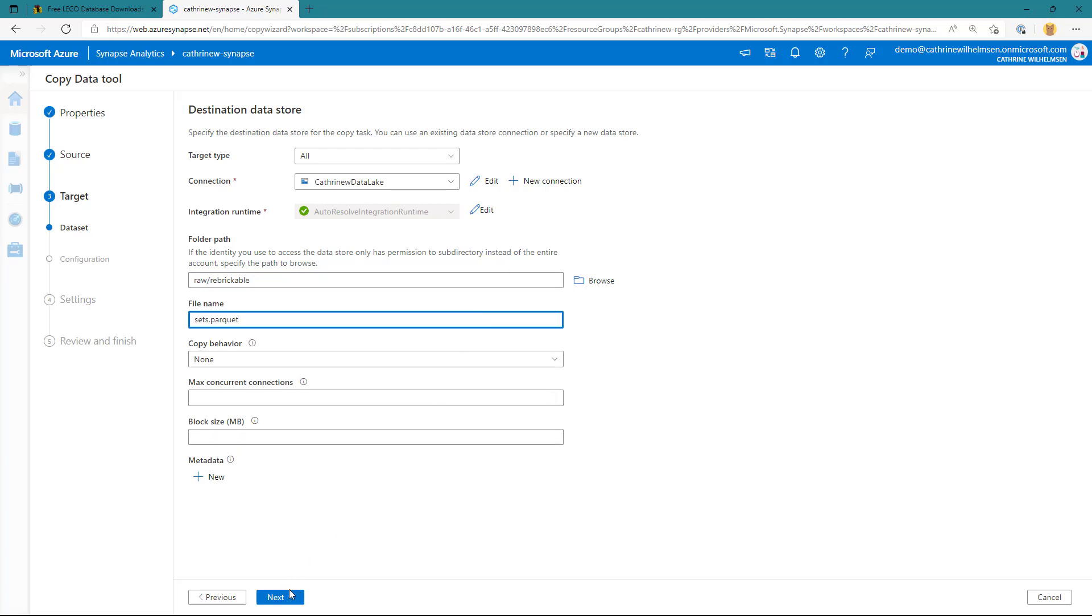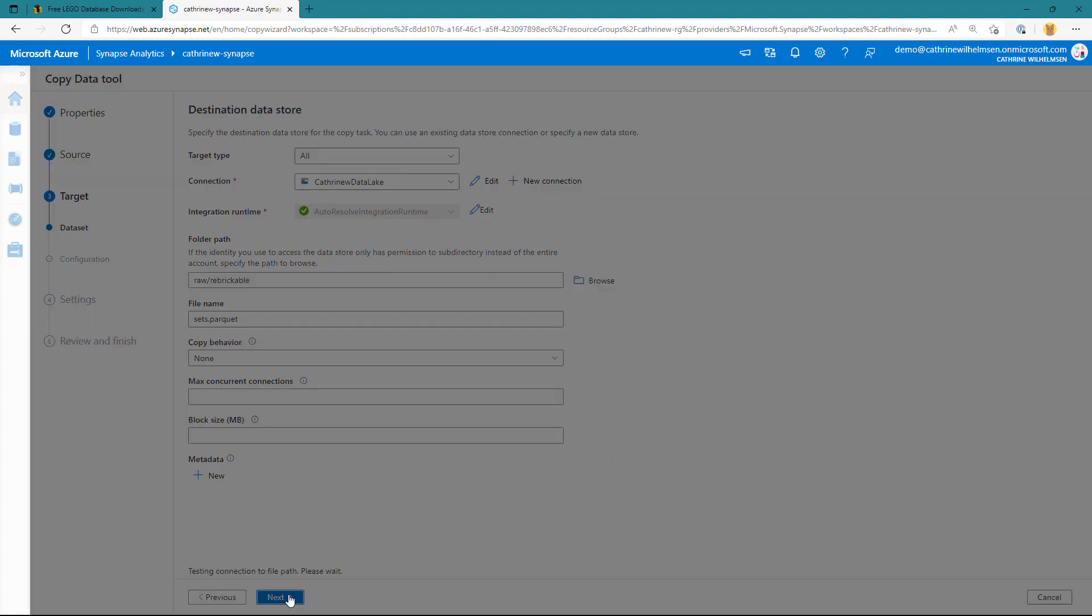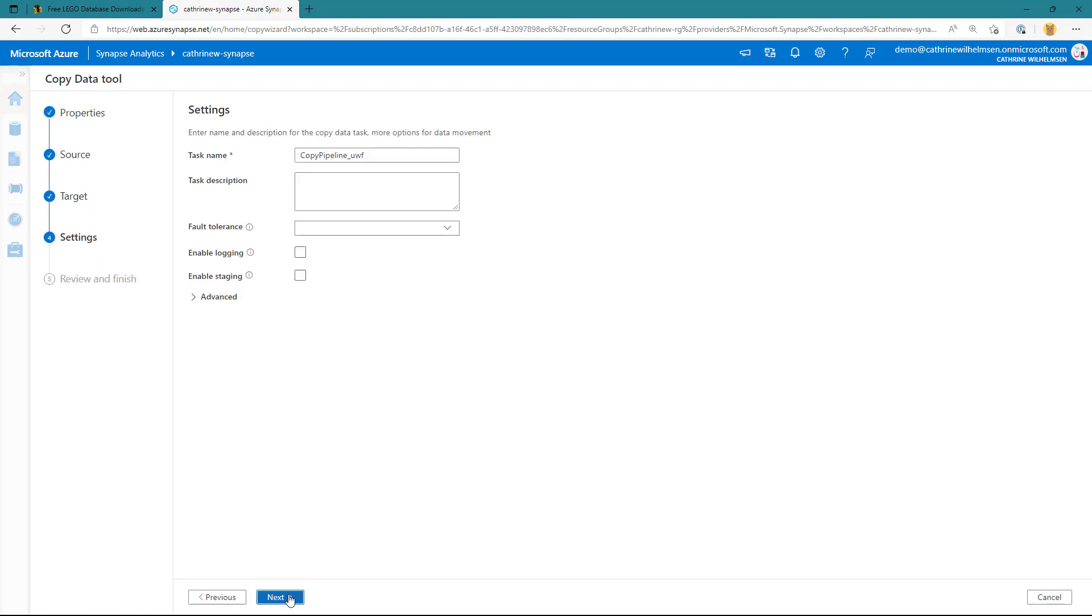On the next page, we're just going to choose the default parquet file format settings. And then we can change the name of the pipeline because, well, we can choose a better name. Copy rebrickable sets.